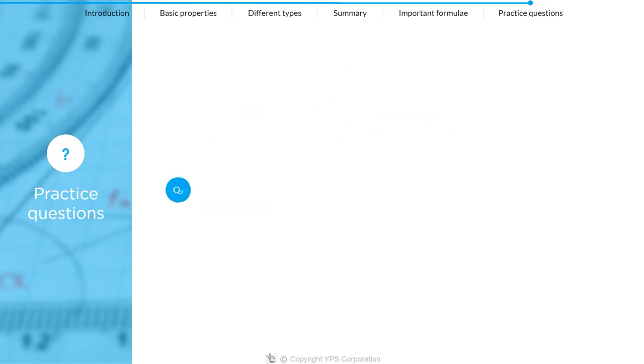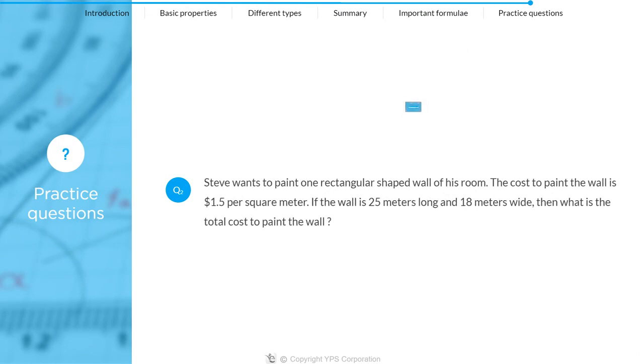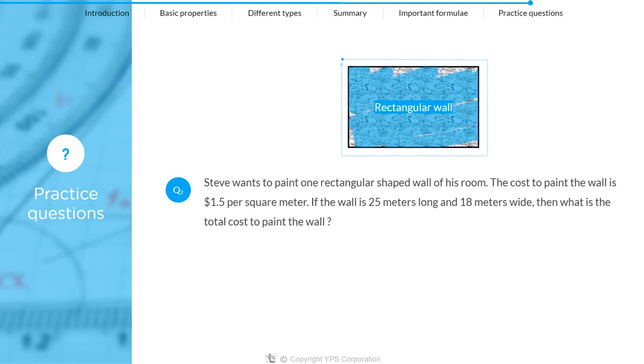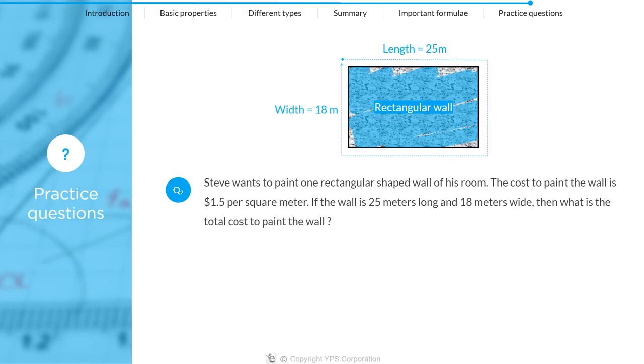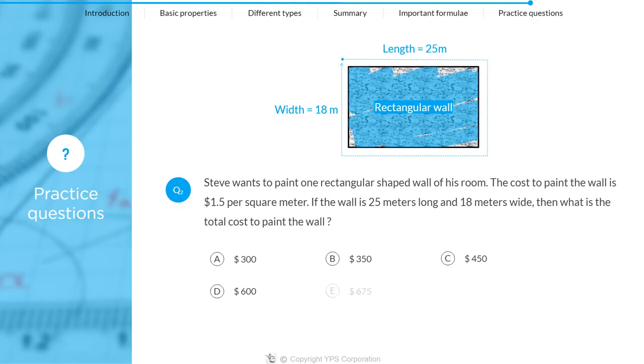Question 2: Steve wants to paint one rectangular shaped wall of his room. The cost to paint the wall is $1.5 per square meter. If the wall is 25 meters long and 18 meters wide, then what is the total cost to paint the wall? $300, $350, $450, $600, or $675?